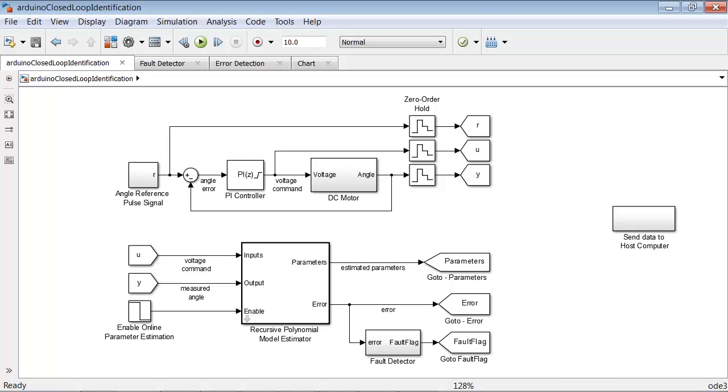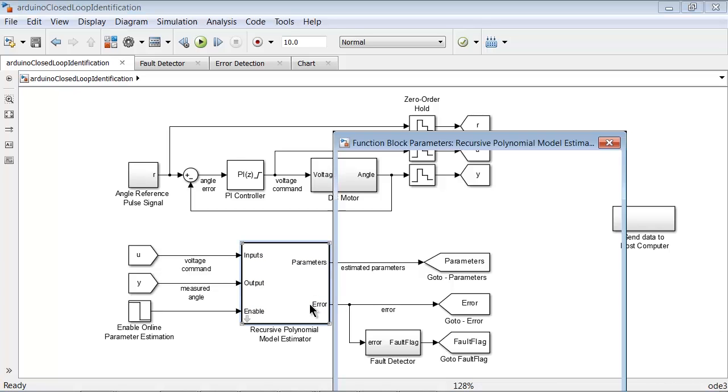The second part of the model is the online parameter estimation and fault detection algorithm. We provide the voltage command to the motor and the measured motor angle as inputs to the recursive polynomial model estimator block which is present in the System Identification Toolbox.